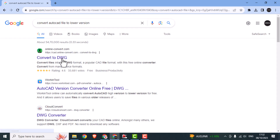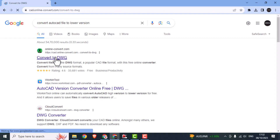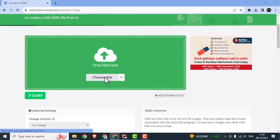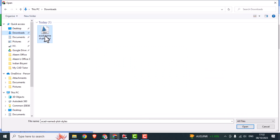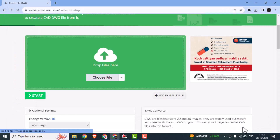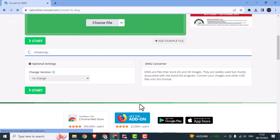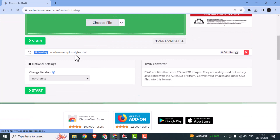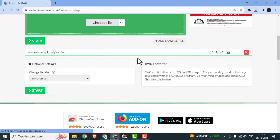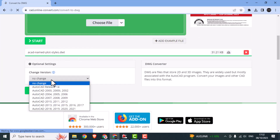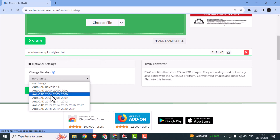Then click on the first link as you can see on screen. Here on this page, click on 'Choose File' and select your AutoCAD file which needs to be converted into an older version. After uploading the file successfully, you can change the AutoCAD version as per your need and click on the Start button.